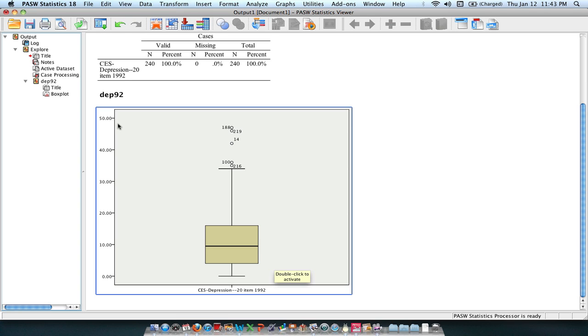And if you think about the non-outliers, it is somewhere between 0 and 35, where most scores seem to fall.